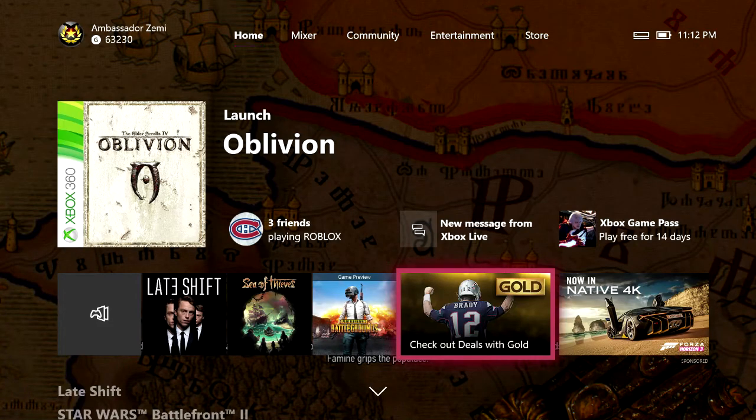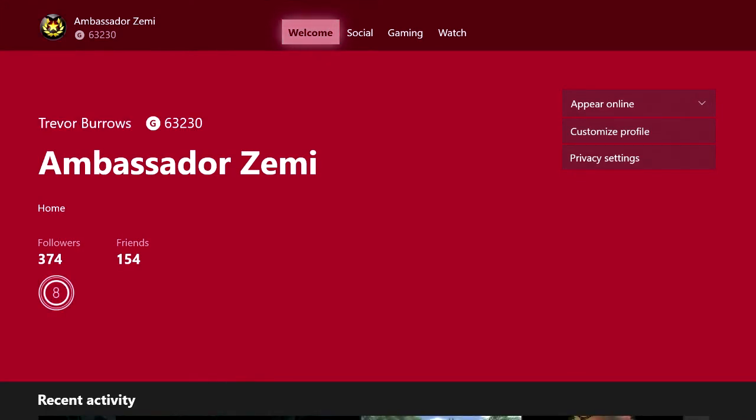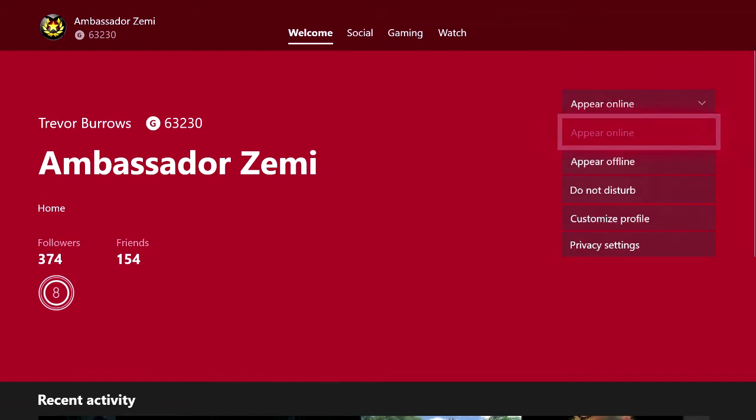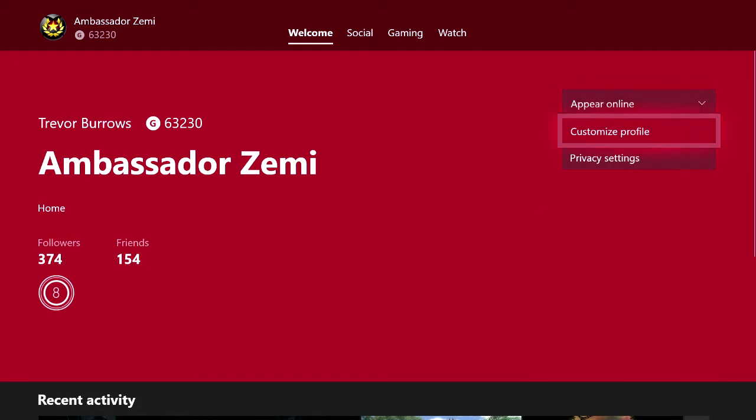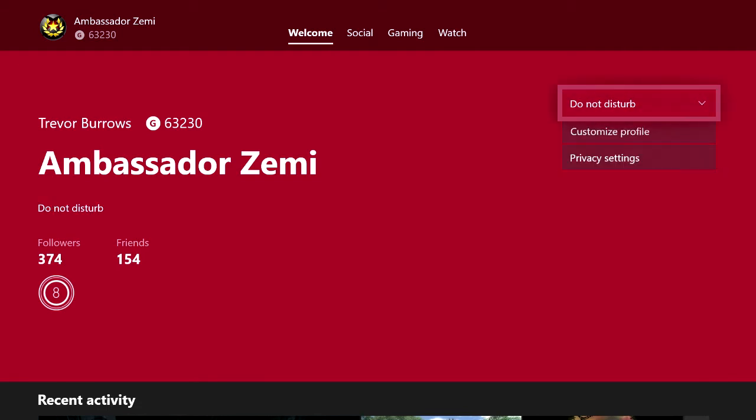Once you guys are on the my profile screen, all you then have to do is just come down once to where it says appear online, select that, and you should see a brand new feature right here that says do not disturb. Go ahead and click on that and you just changed your status to do not disturb.